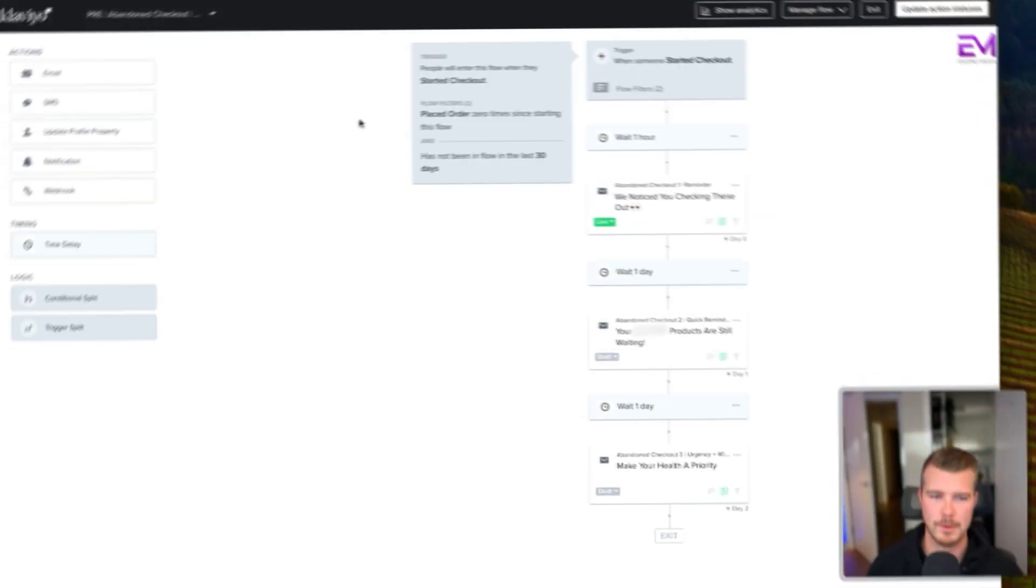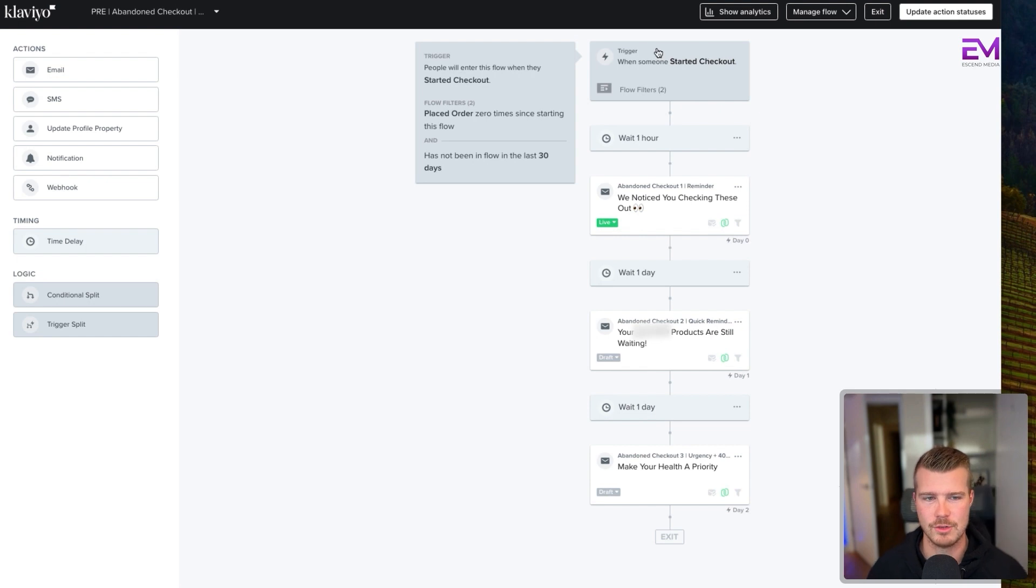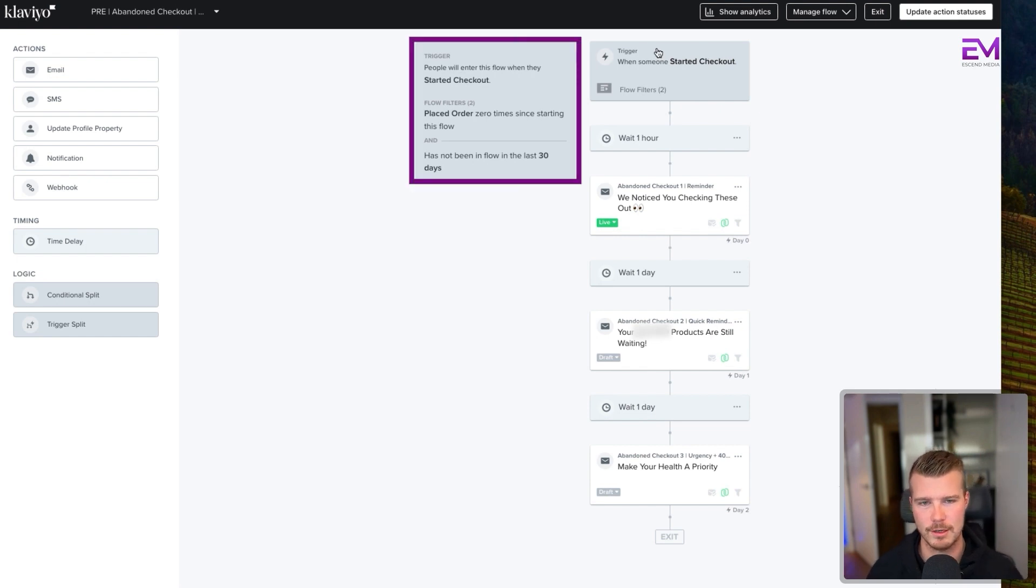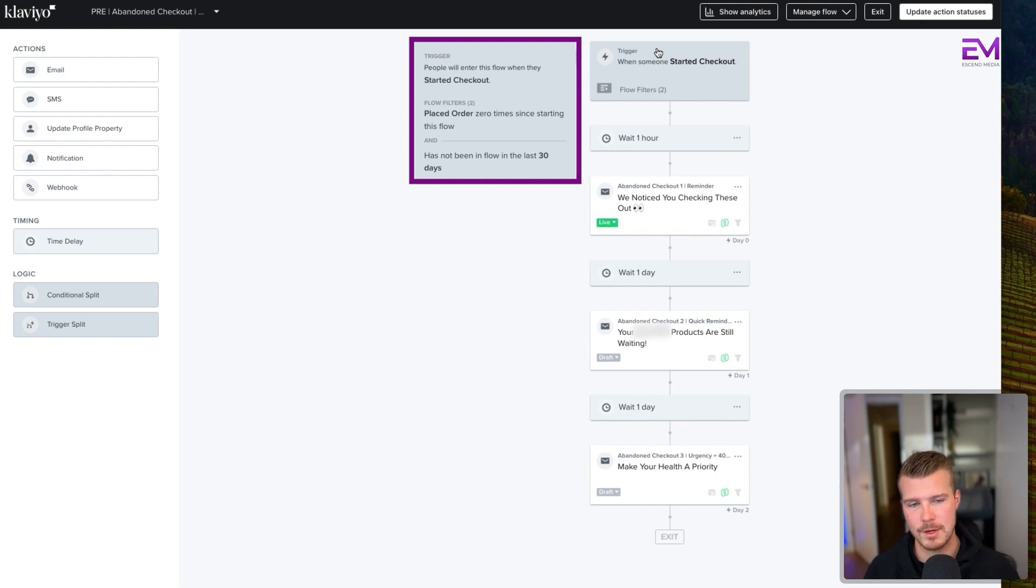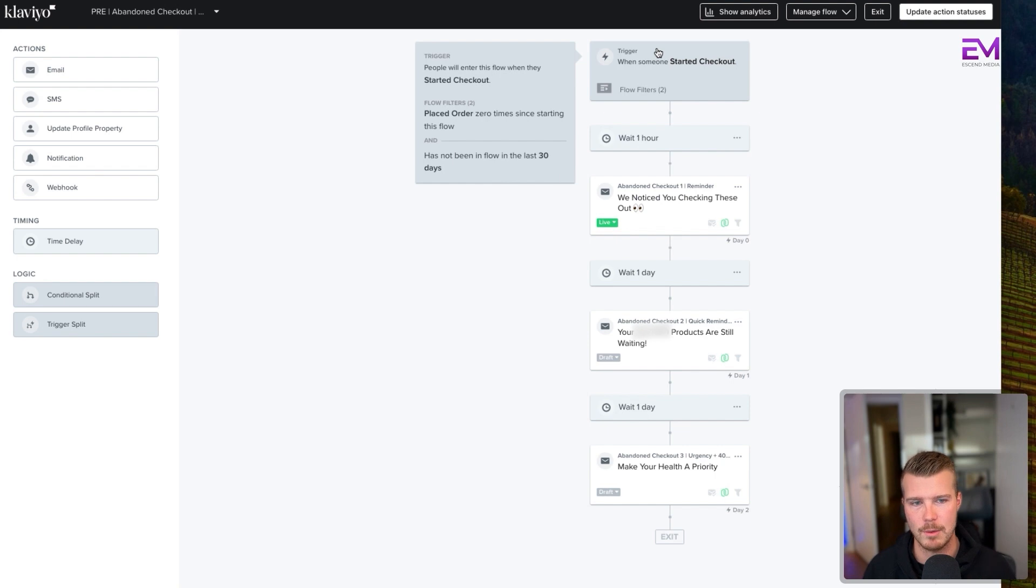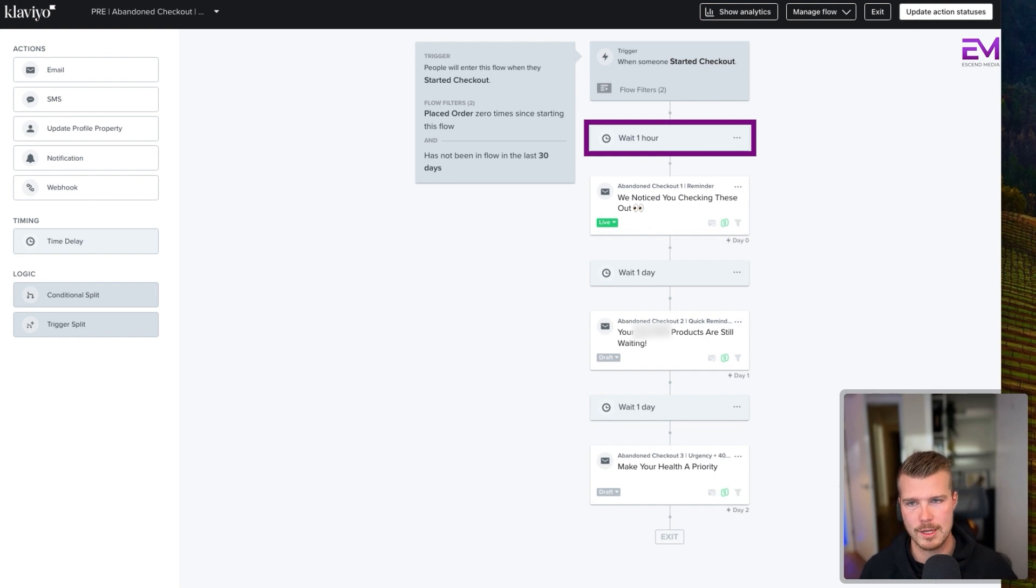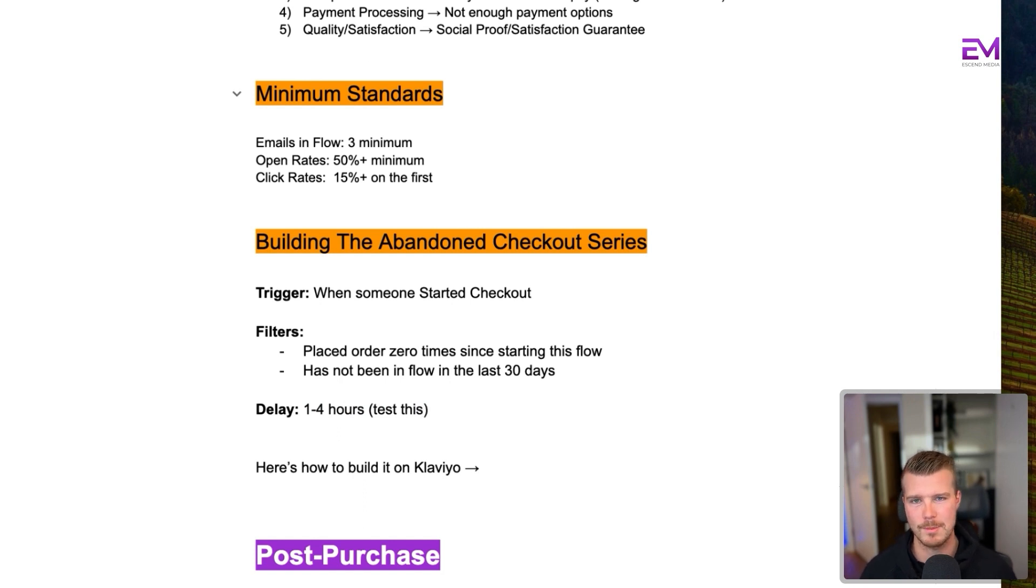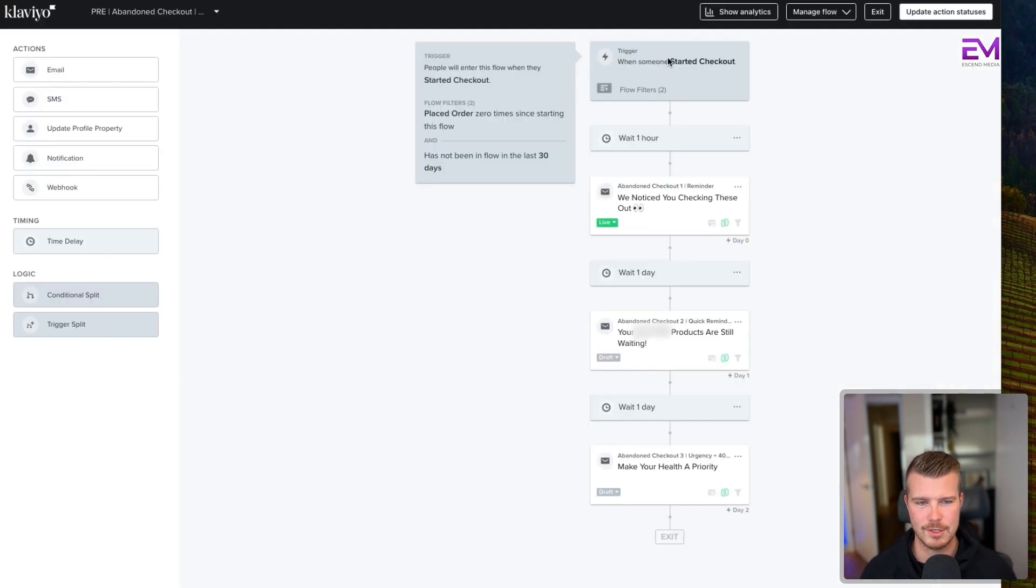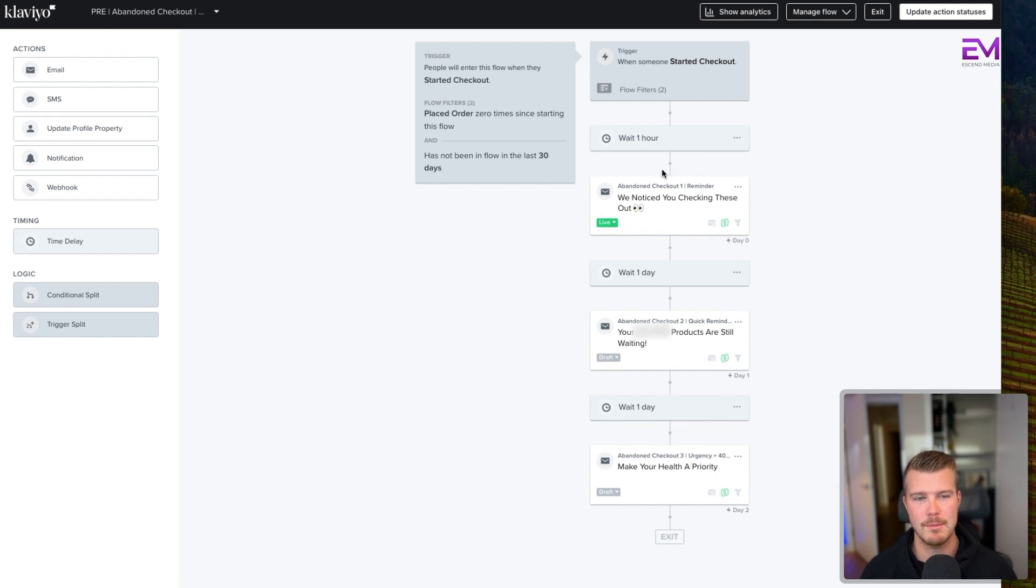So effectively, what we want to do is start the trigger when someone started checkout. We want our flow filters to be they haven't placed an order, i.e., they're not getting this after they've placed an order, which would be awkward. And they haven't been in the flow for 30 days. Now, the other thing that we do is we want to split test send times as well. So typically what we'll do is we'll have a one hour wait, and then we'll do a conditional split for a two hour and a four hour wait. So you'll basically have a one to four hour test. We'd have the exact same emails, the exact same delays after that, but effectively what we'd have is three different flows at three different send times.